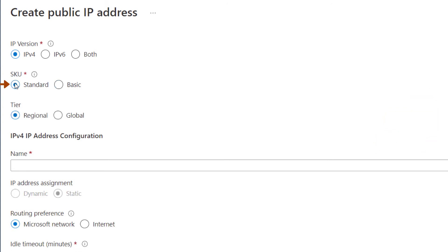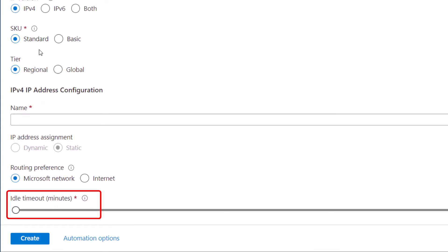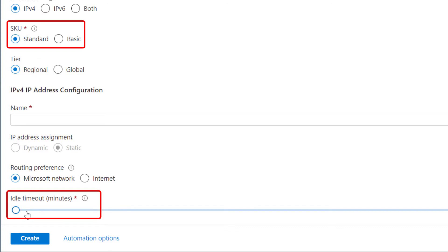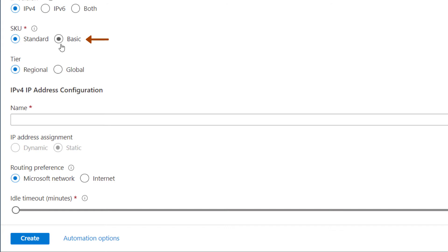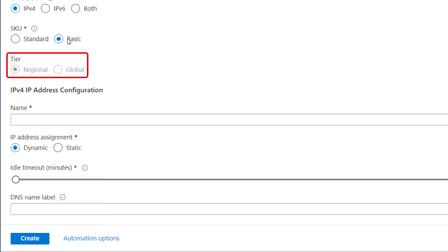With standard SKU, only static IP address assignment is available — dynamic is not an option. The idle timeout values for standard public IP are the same as basic for both inbound and outbound. Importantly, basic public IPs are open by default, so it is recommended to use network security groups to restrict traffic. Standard public IPs are secure by default and closed to inbound traffic when used as a front-end IP on an Azure resource, meaning you must explicitly allow inbound traffic using NSGs. For this demo, I'll select basic SKU. Note that with basic SKU, the tier option is disabled and set to regional only.